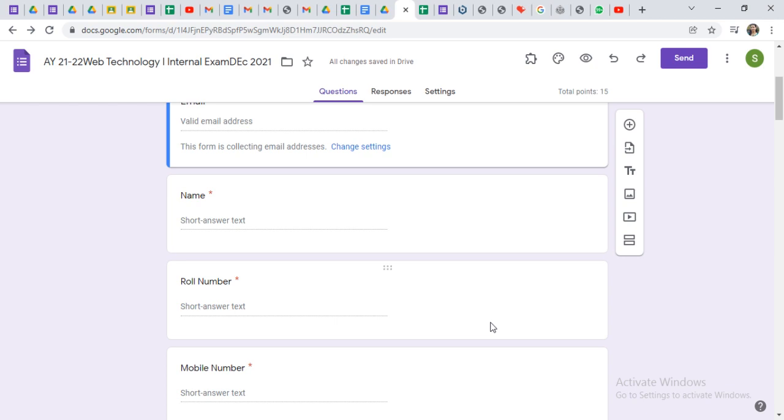At that time they need to solve the test again. For this, we can change the settings.